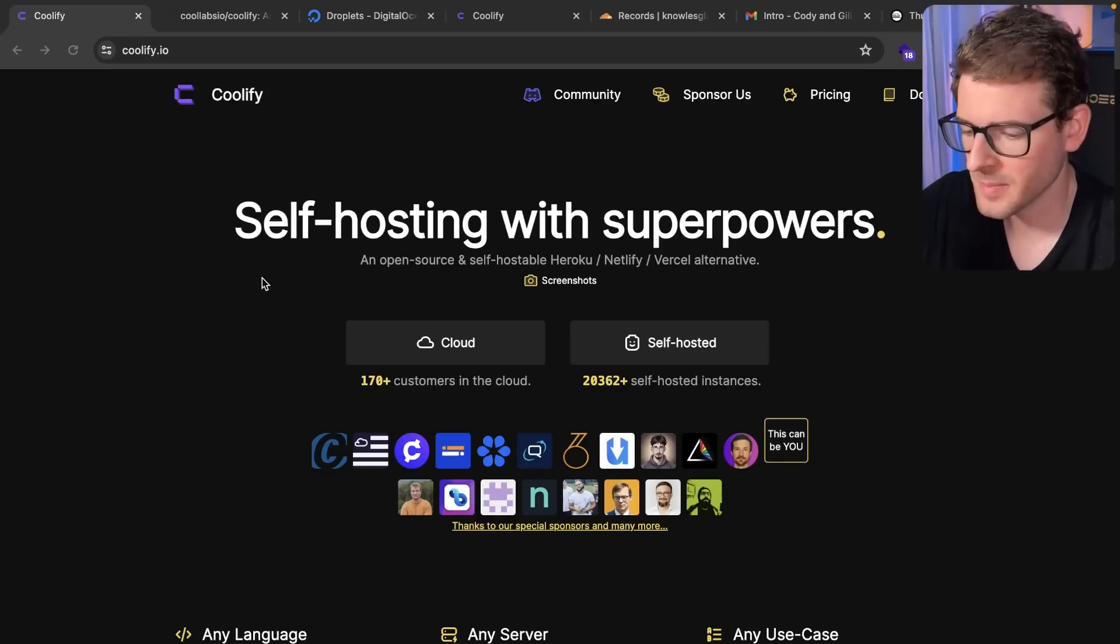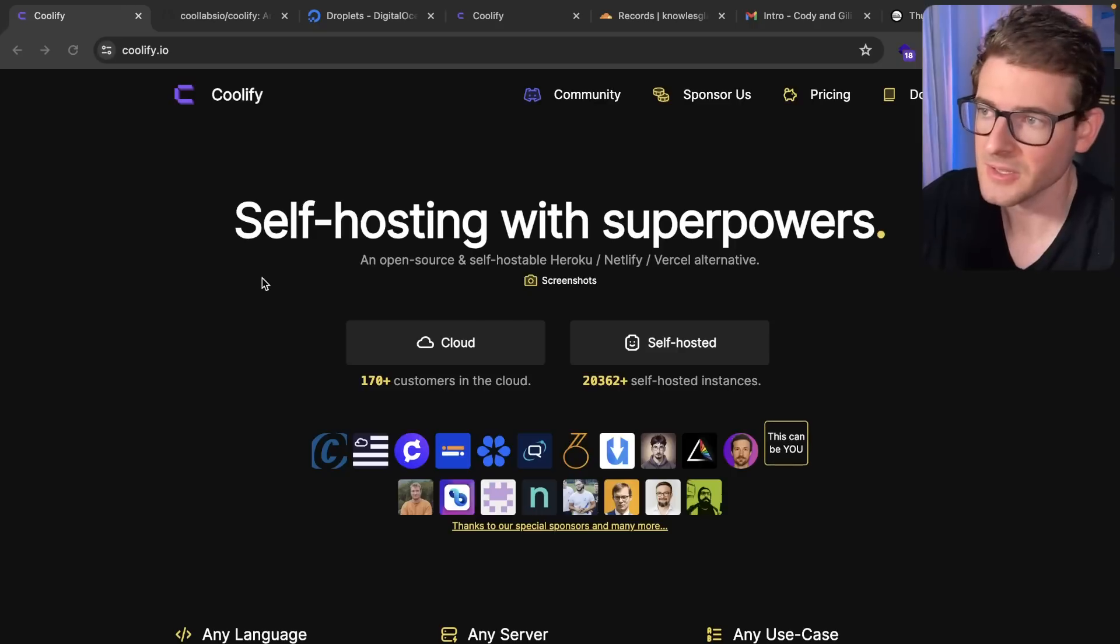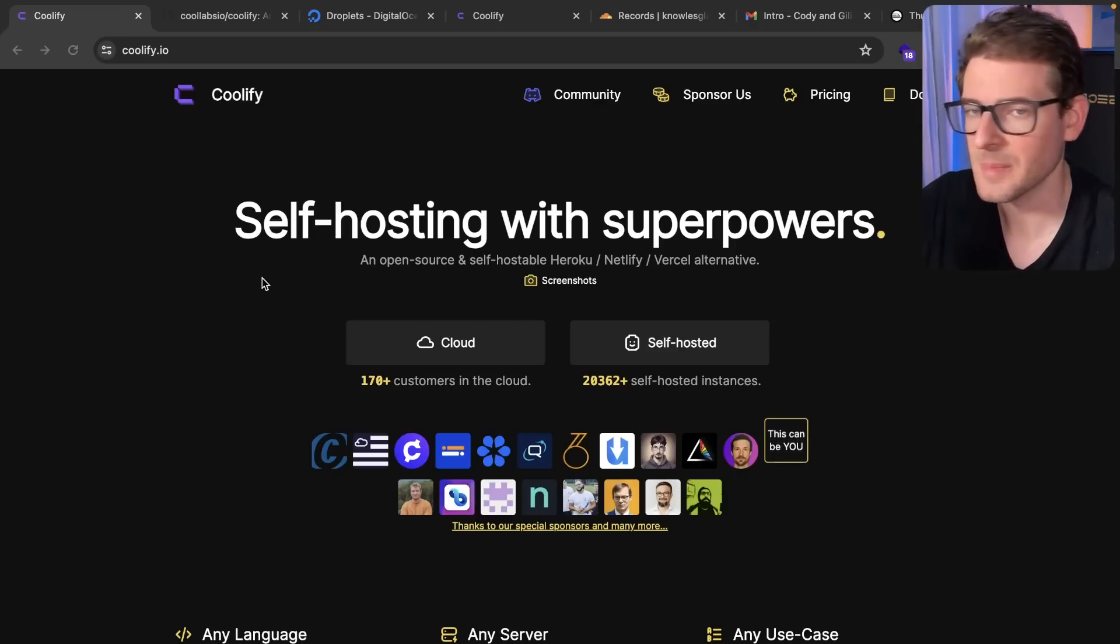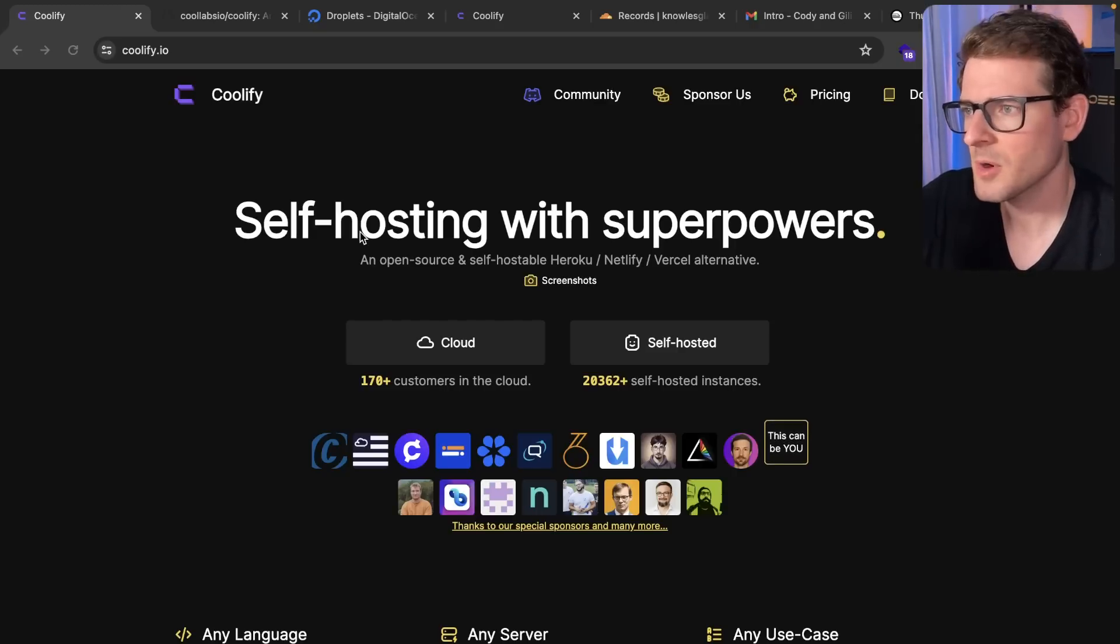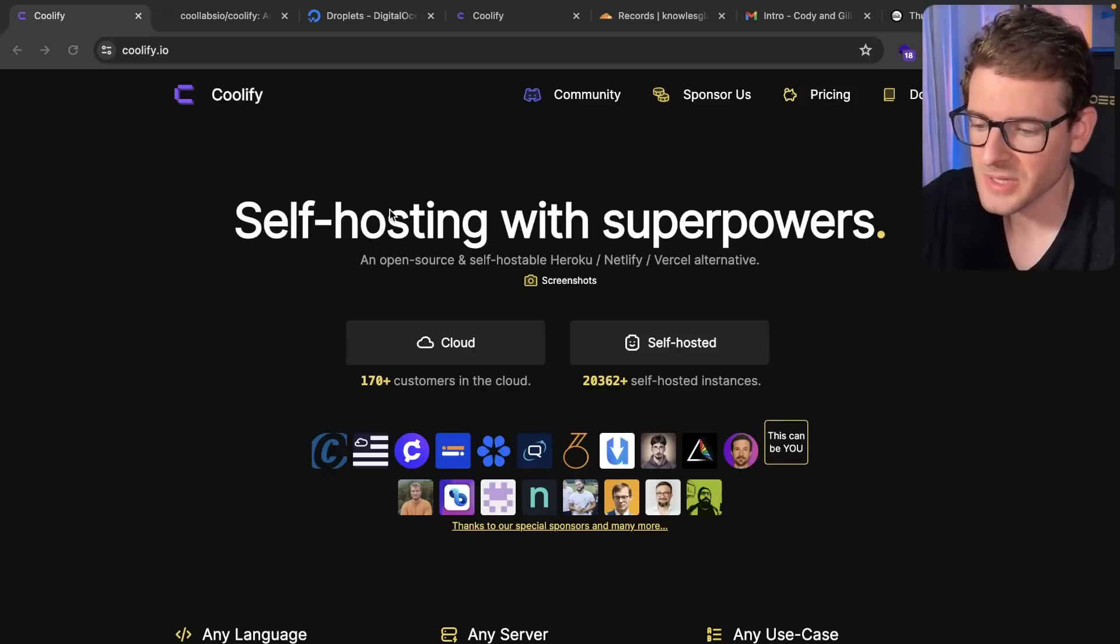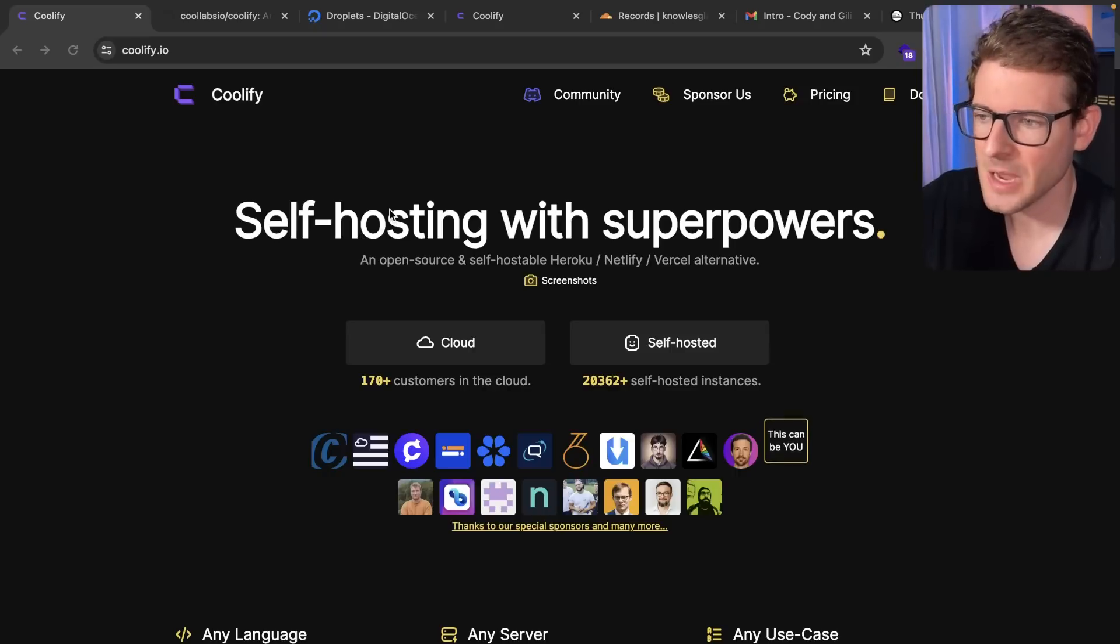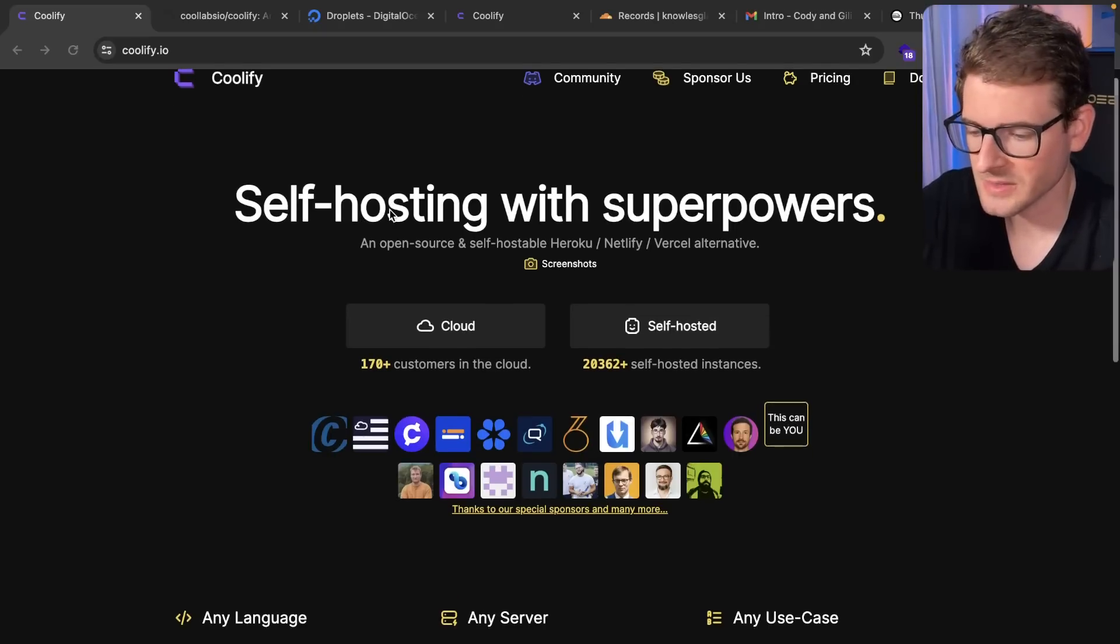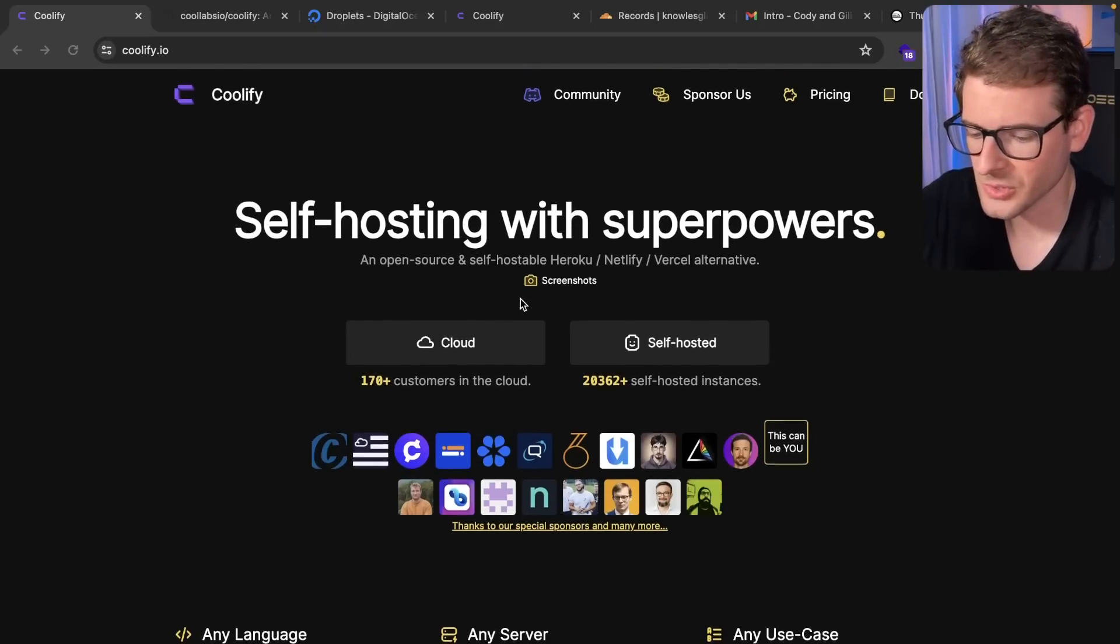I spun up a VPS, installed it, and was able to host one of my Next.js applications using it. So this video is going to be more of a walkthrough of how you can do this yourself and see how easy it is to get running if that's something that you want to do.